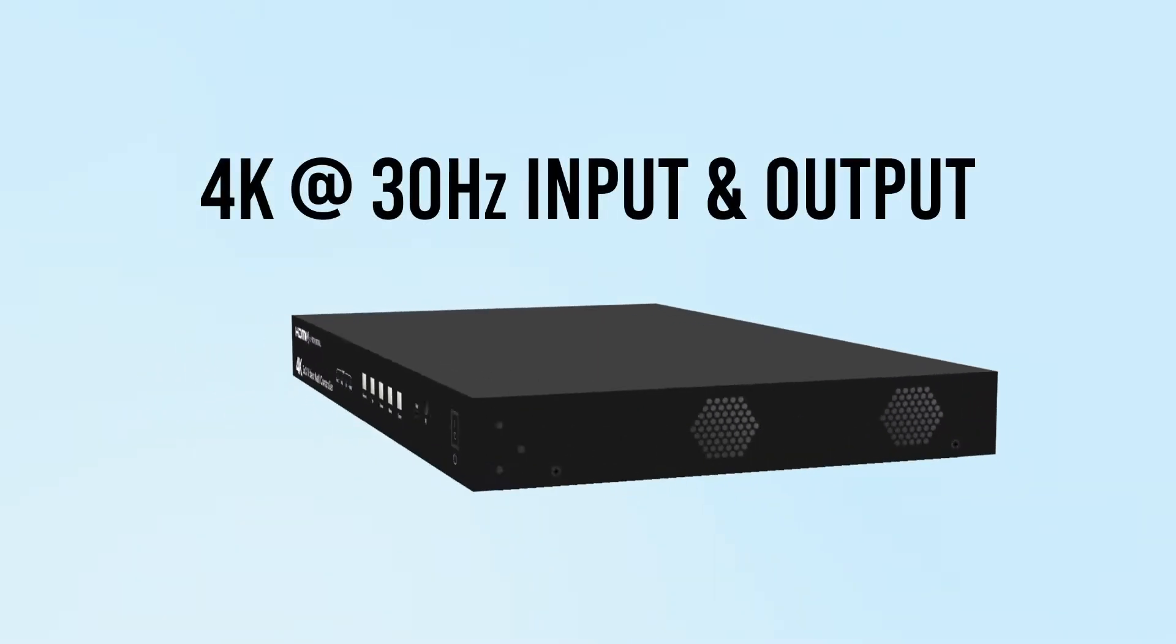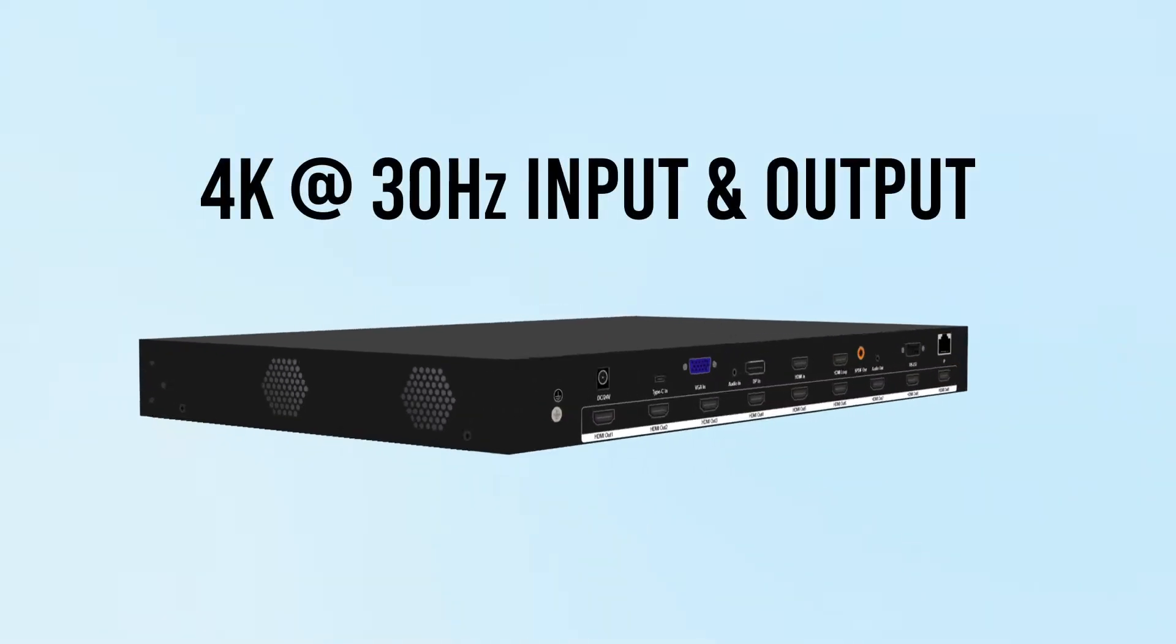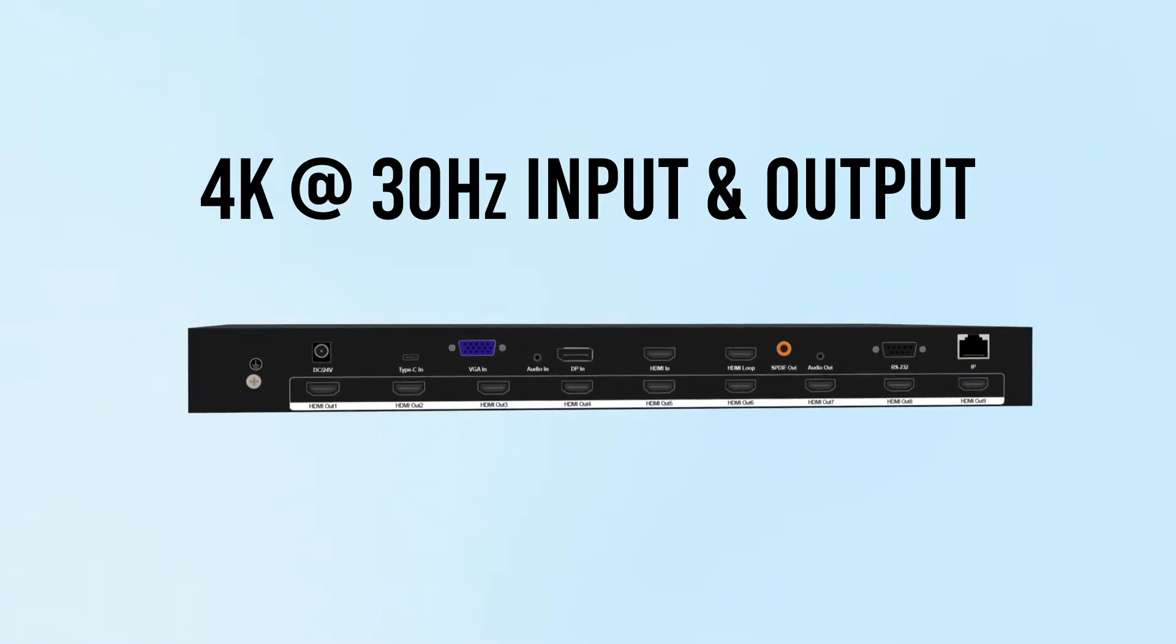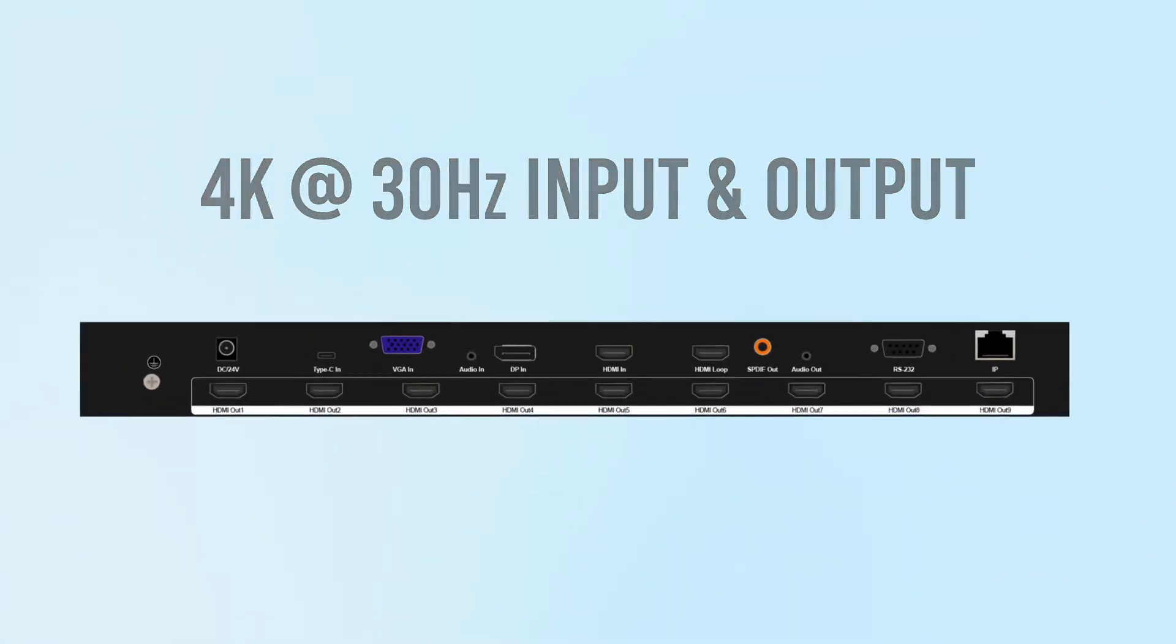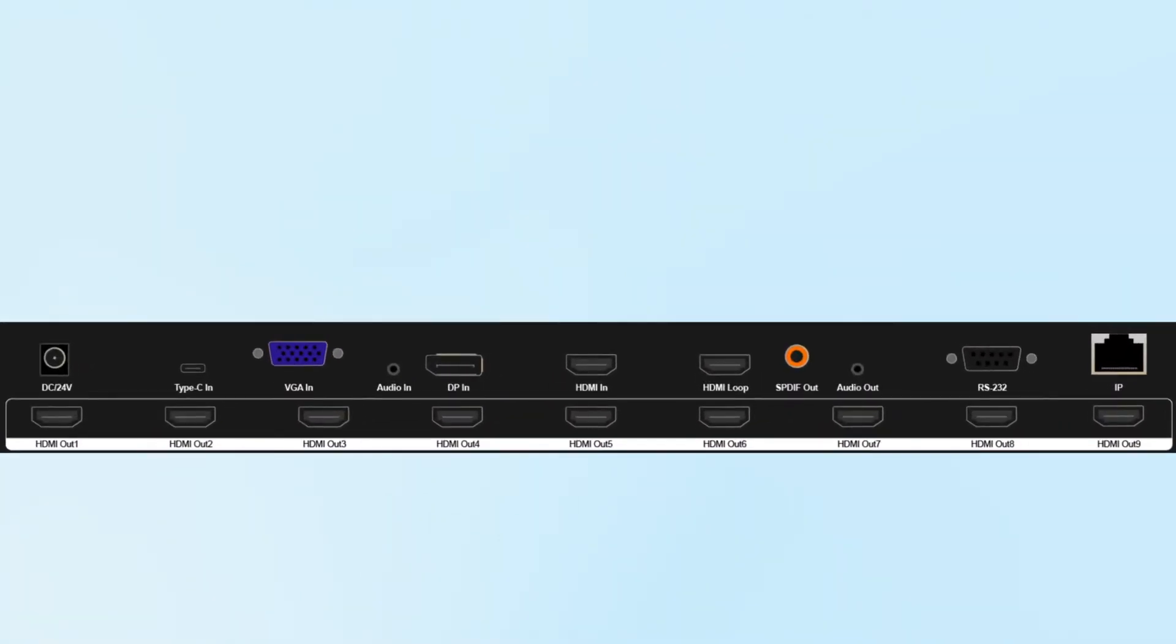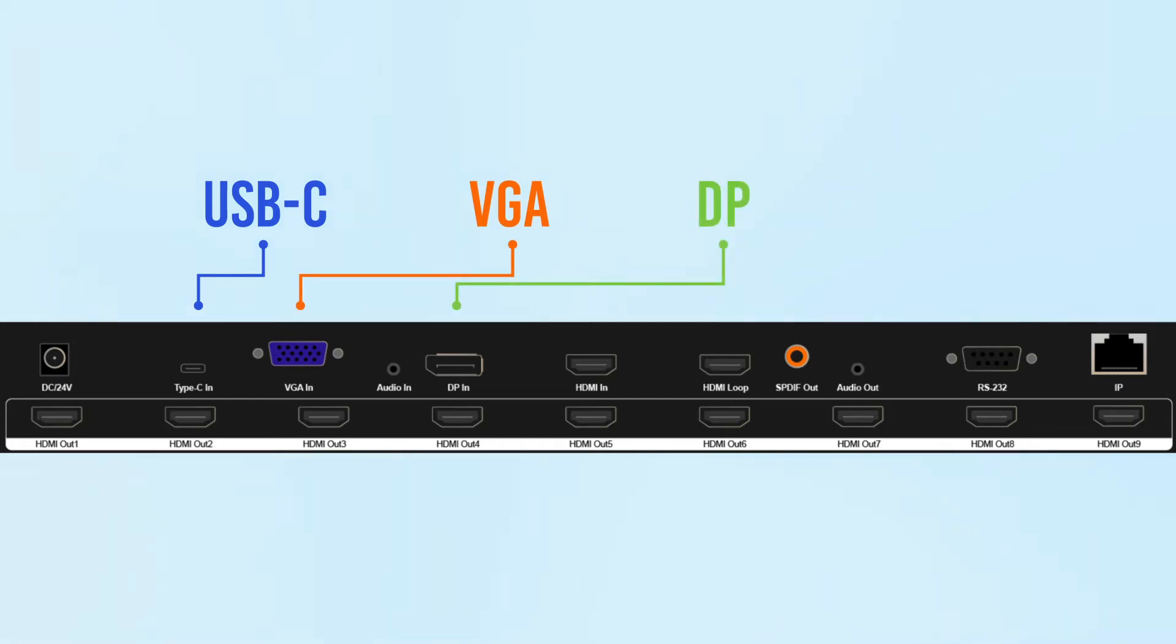This wall controller supports 4K resolution at 30 hertz and various input methods including USB Type-C, VGA, DisplayPort, and HDMI inputs.